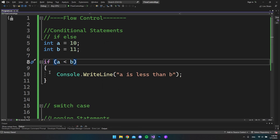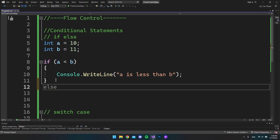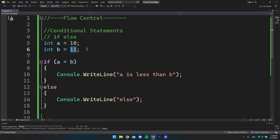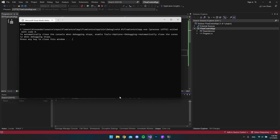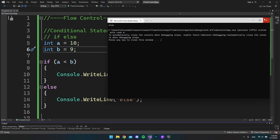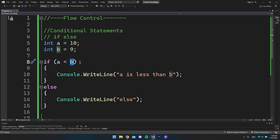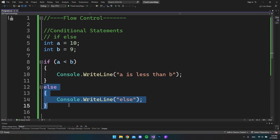Now that we know the if, we can expand it by adding an else block to handle the other case. If we change the value of b to 9 and run this, we enter the else branch because now b is actually smaller than a, so a is no longer less than b and it takes the else statement instead.